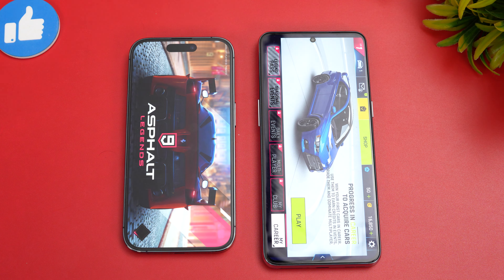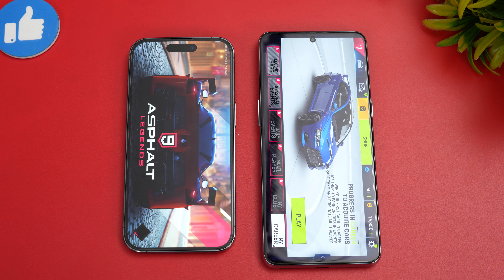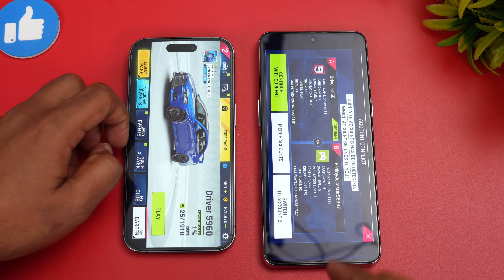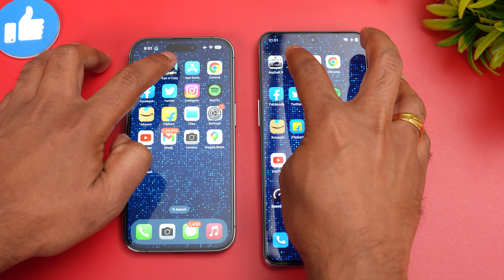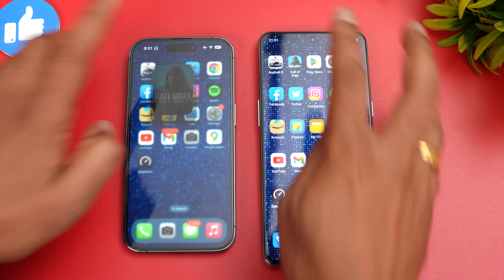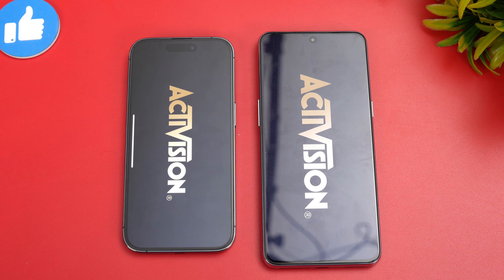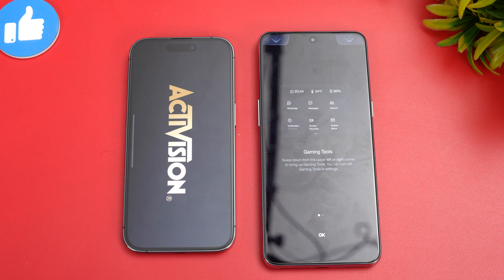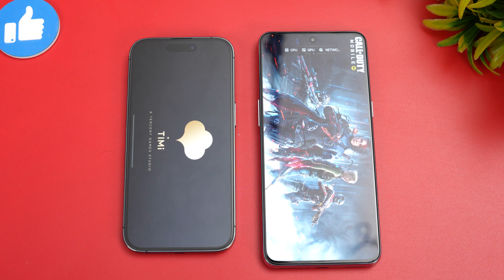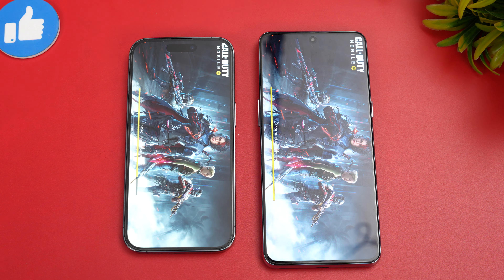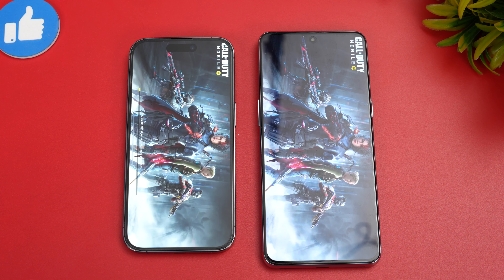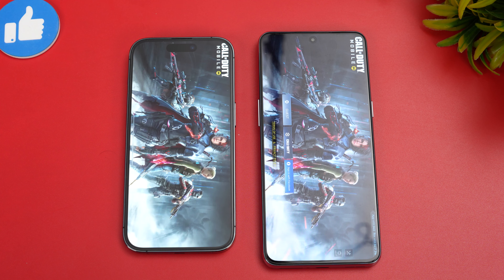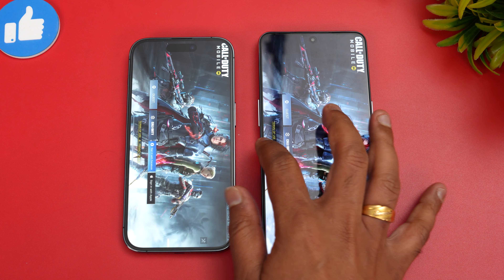The OnePlus 10T is faster — the iPhone took a couple of extra seconds to load Asphalt 9. Next is Call of Duty Mobile, and once again the OnePlus 10T was faster in loading the game.